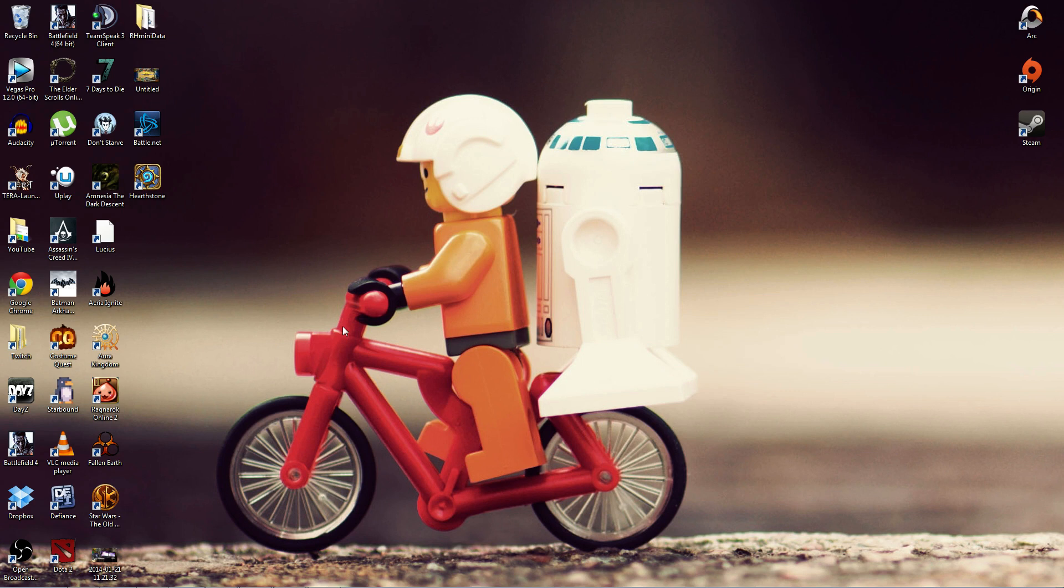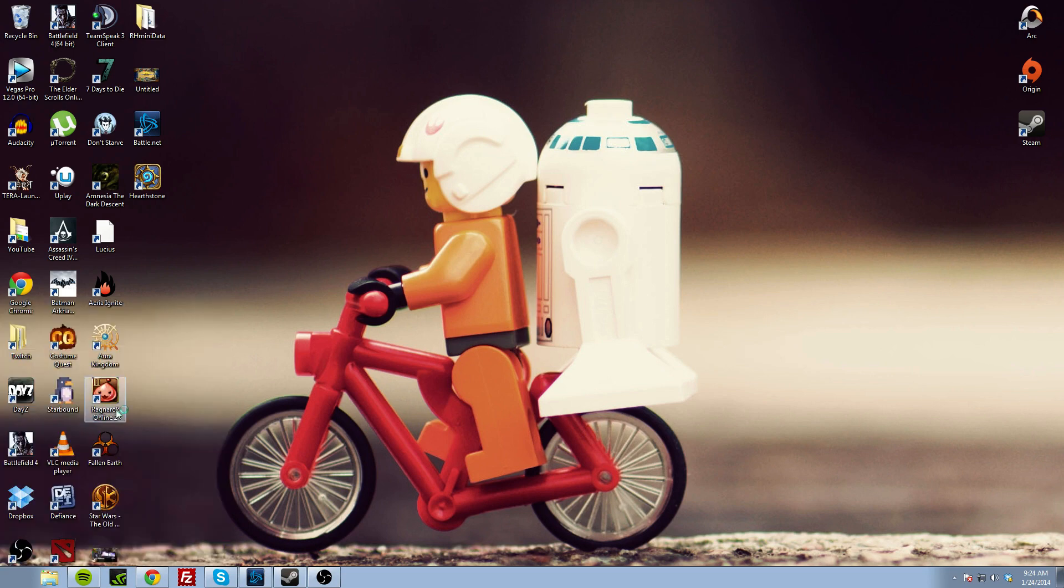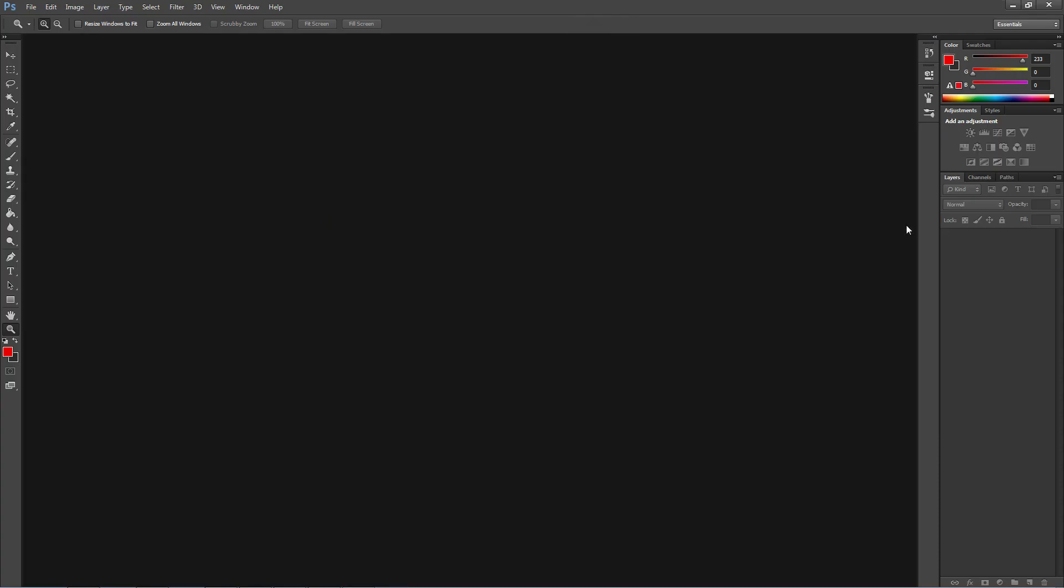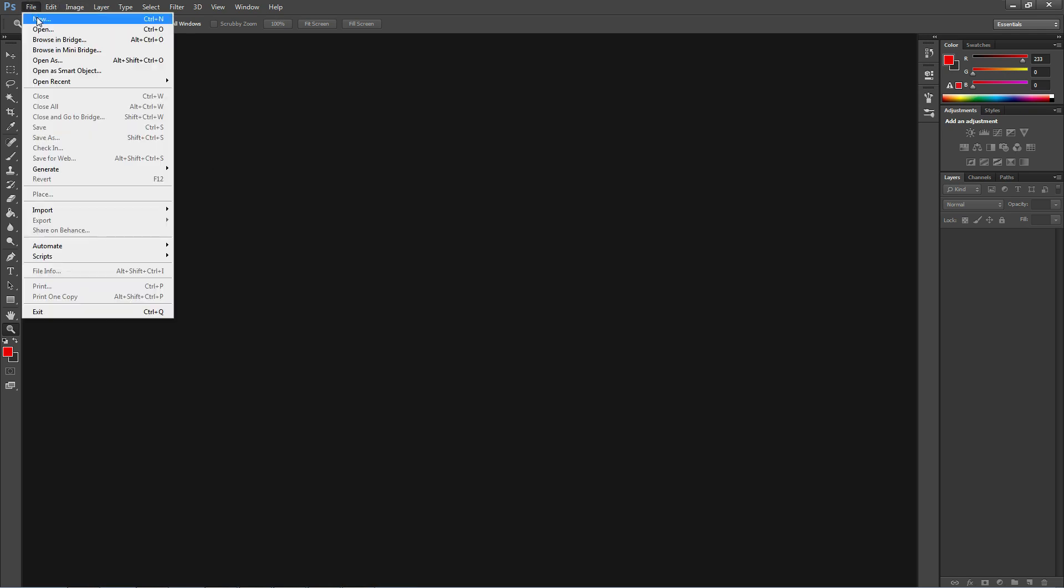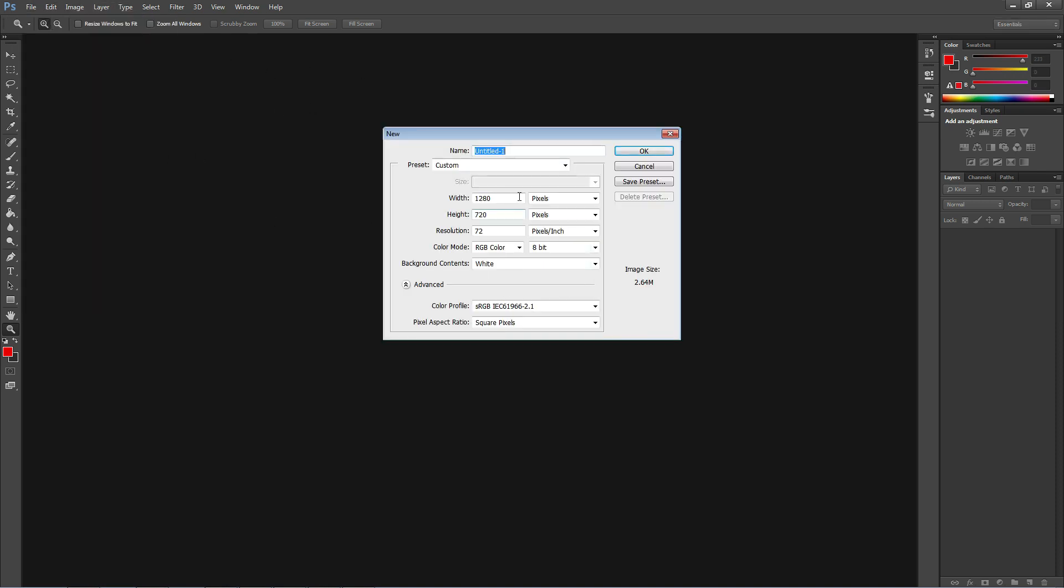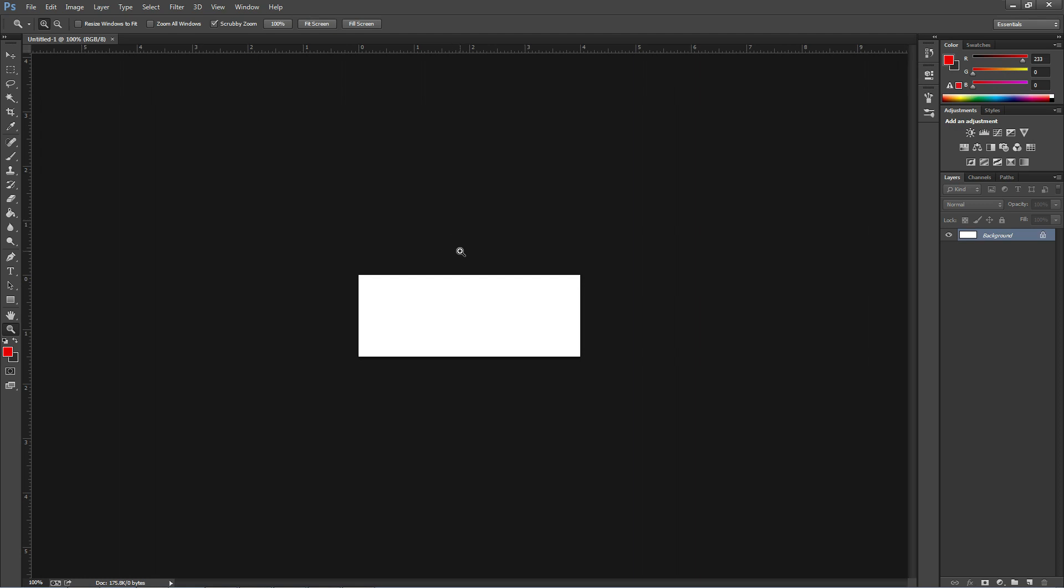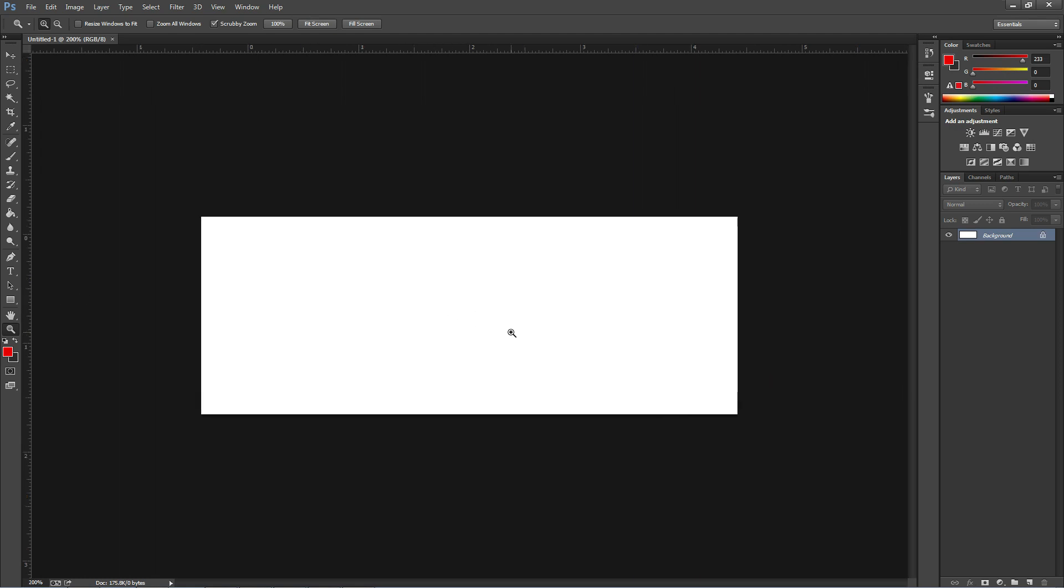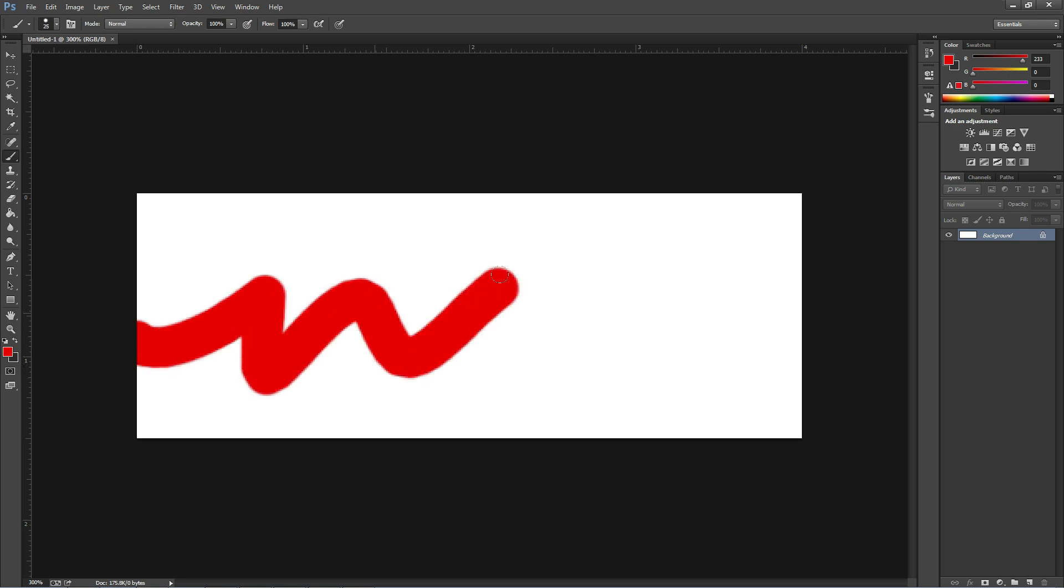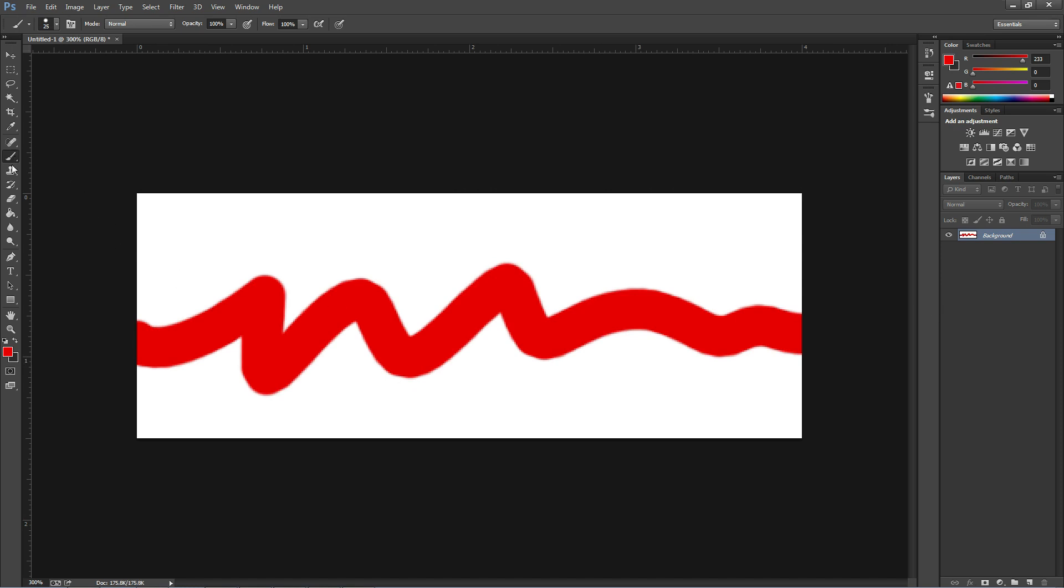This isn't really going to be a tutorial on how to make a signature, because to me that's kind of silly. Your signature is all about your creativity and how to express yourself. If you're doing a guide or whatever, then you're really not expressing yourself. I'm just going to kind of go over this, and this is way too big, so we'll do 400 by 150. We have our signature template here.